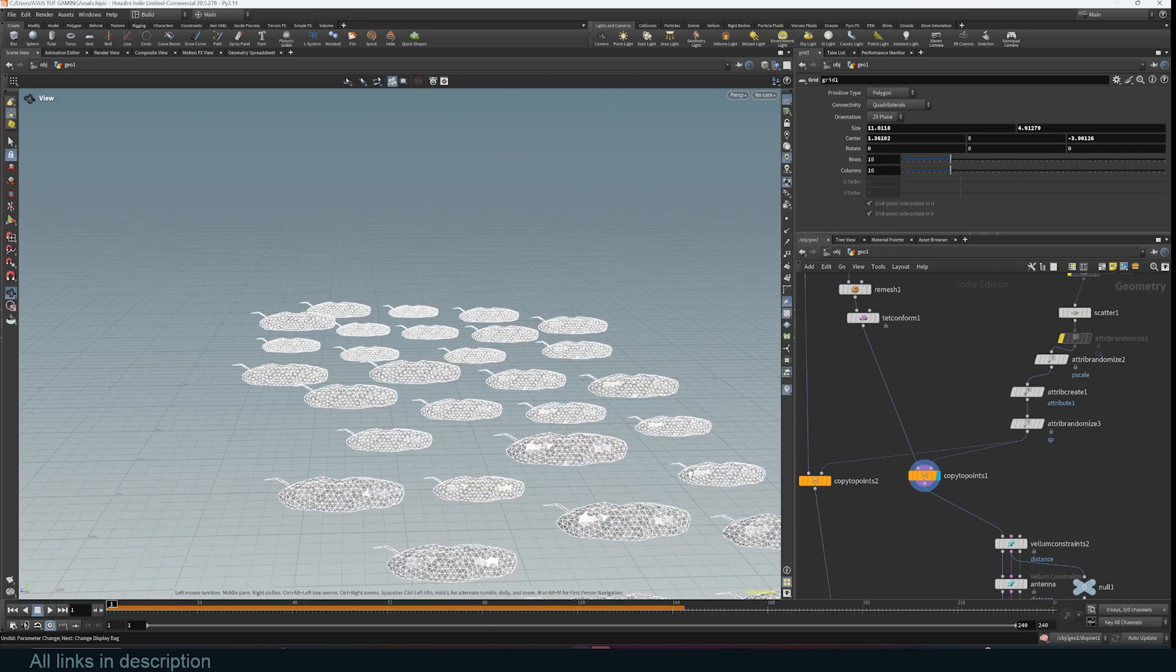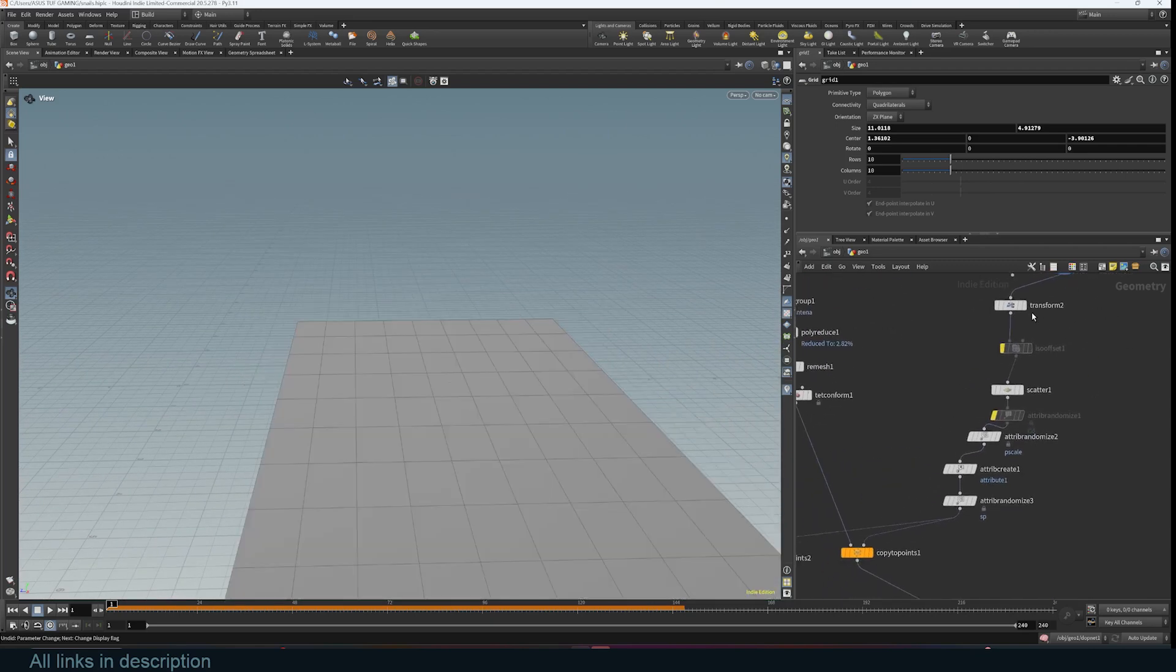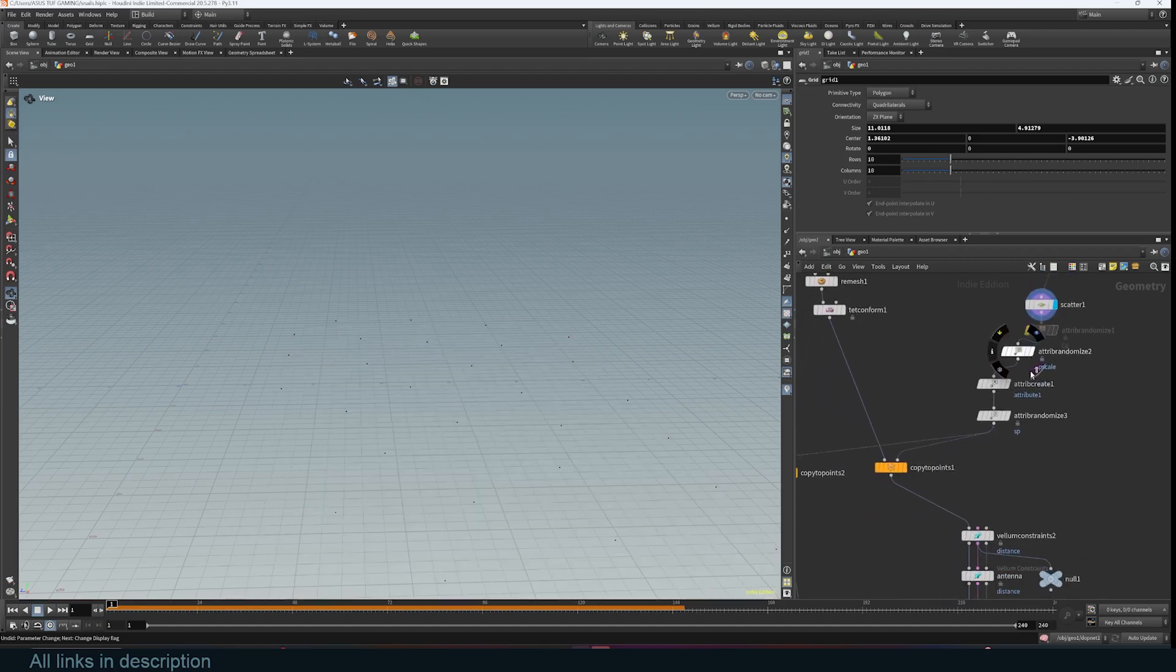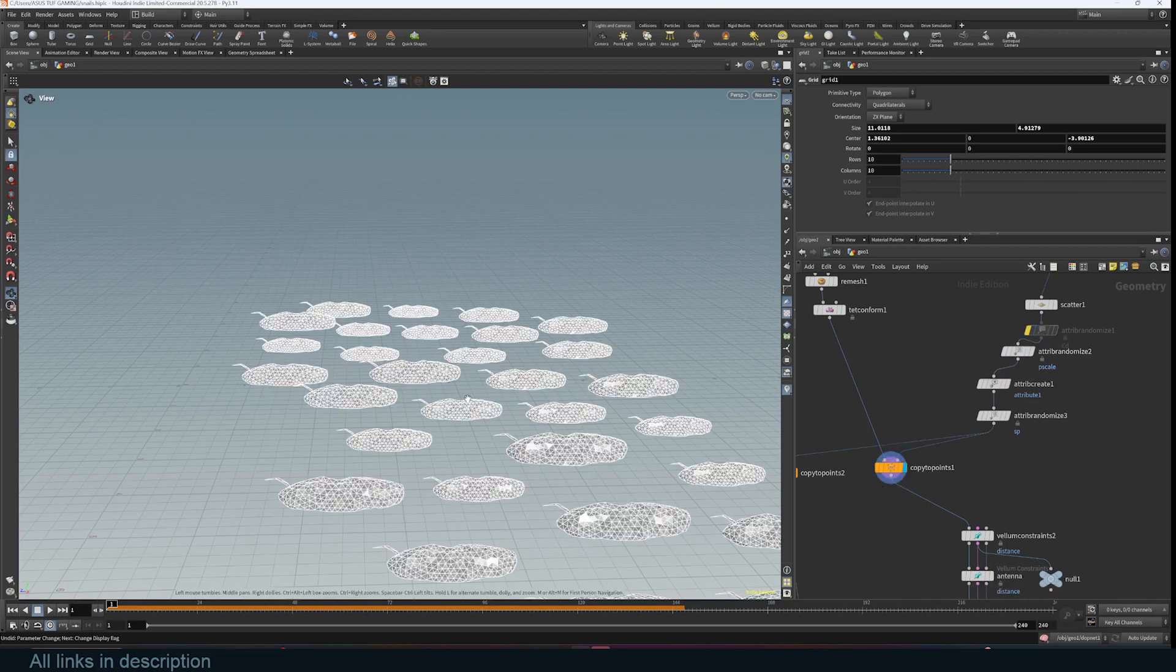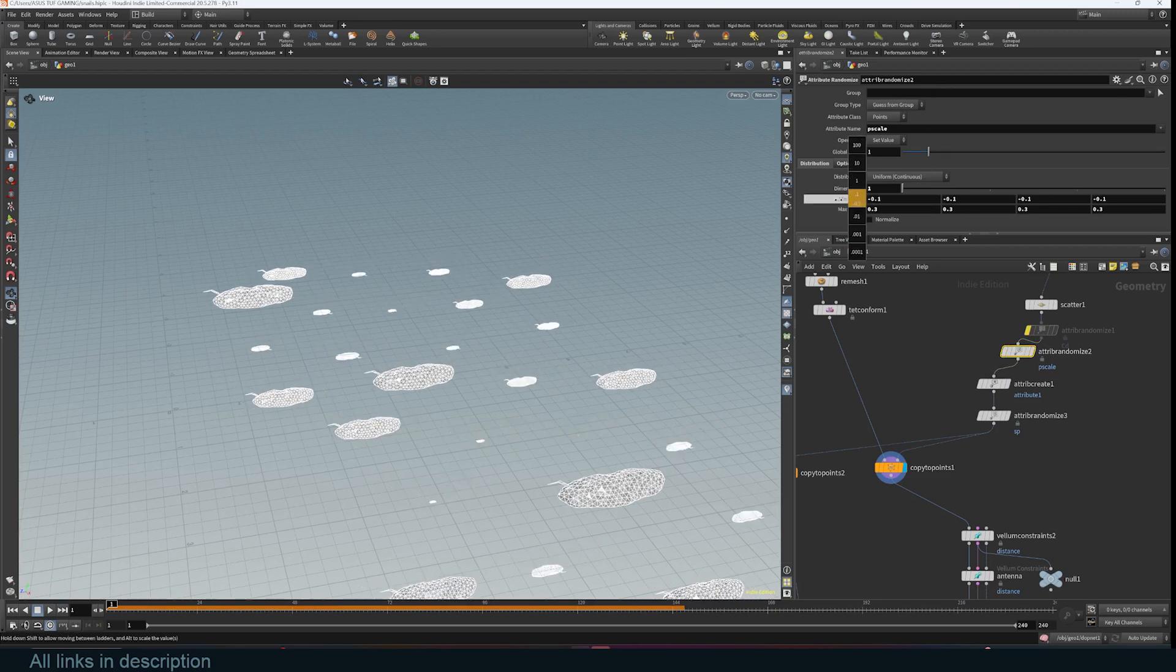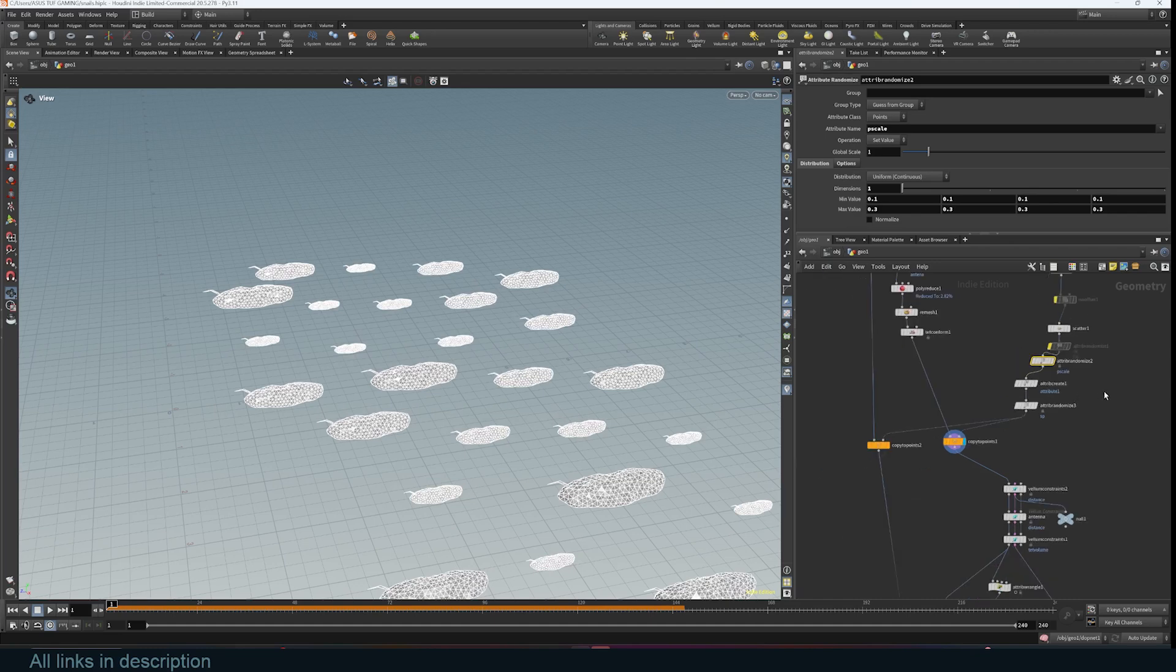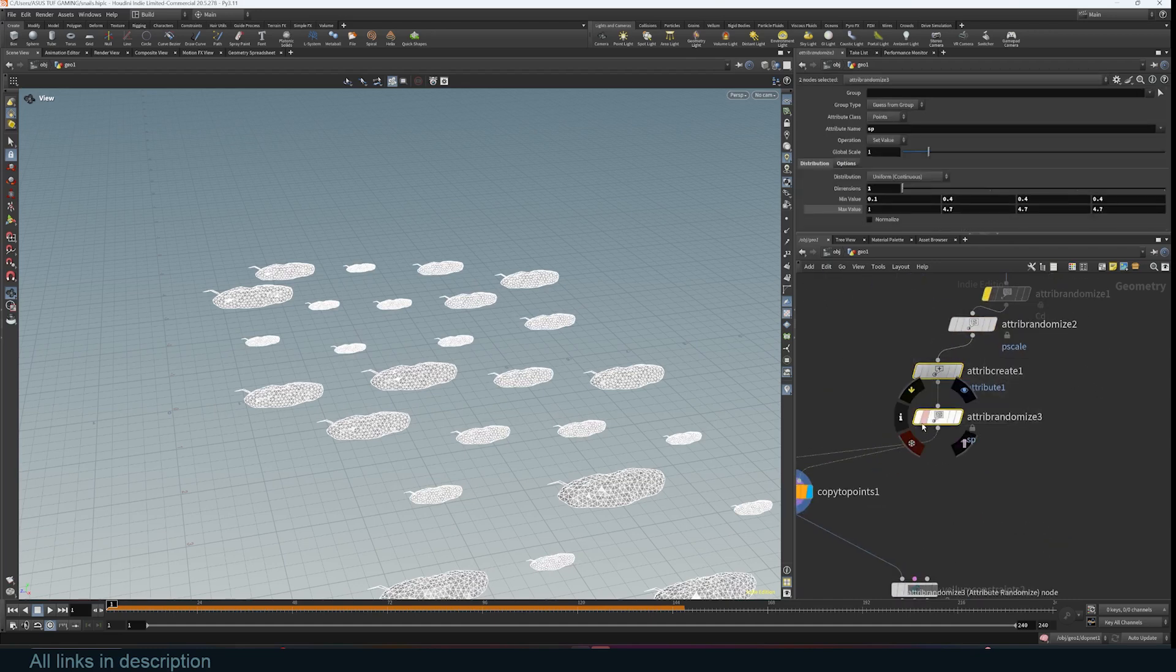And where are these points coming from? We have a grid, we transform it, scatter some points, and these are just to add some attributes like give each point a random scale so that these slugs have random scales. And actually let me just do it here just to show you, maybe make a few of these smaller. That's all.